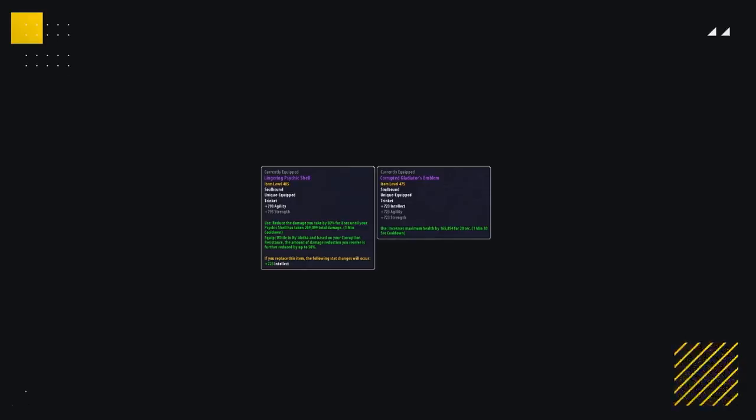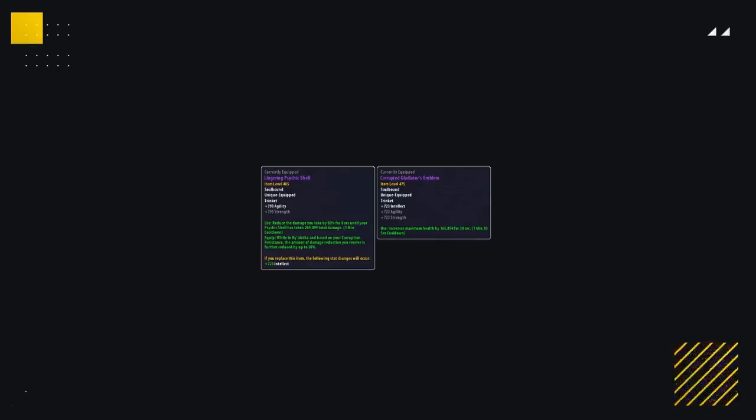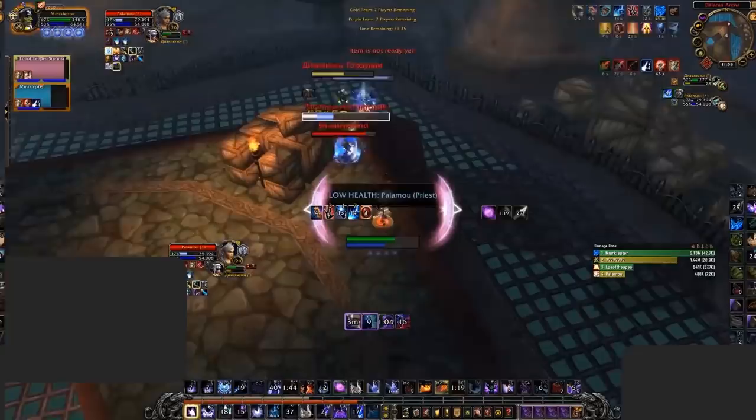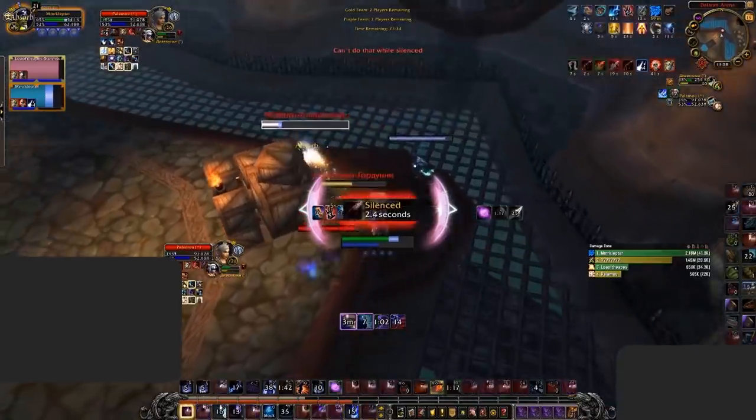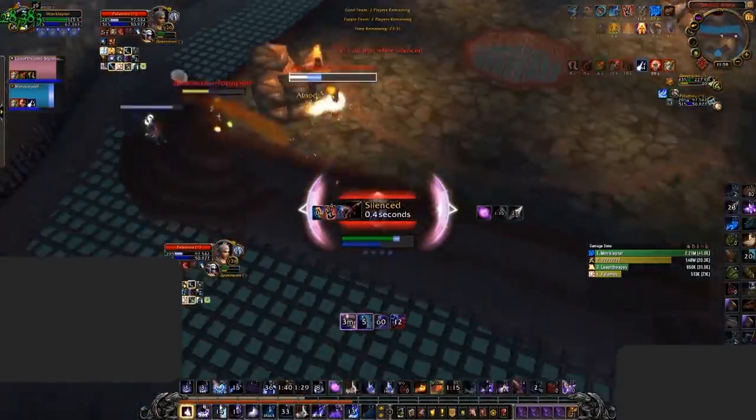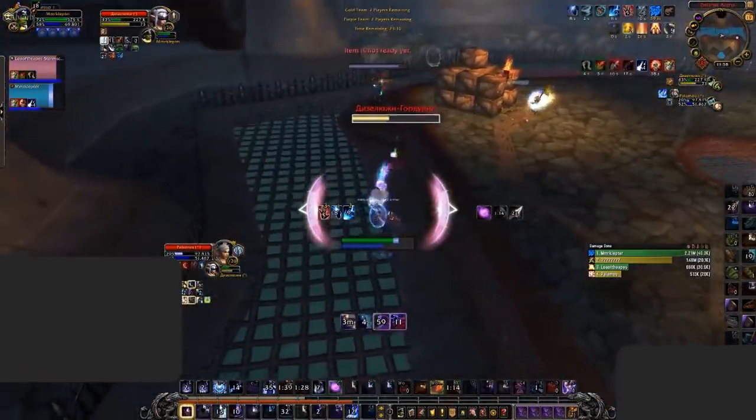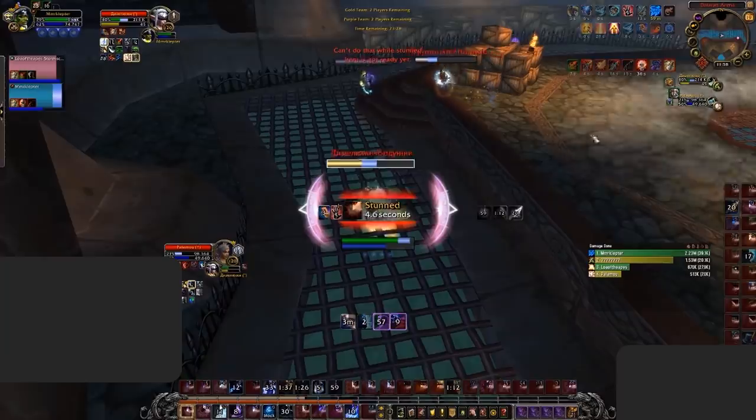Not to mention, if you're a strength or an agility user, you gain far more primary stat just down to the higher item level. Having a 1 minute cooldown and 135k absorb shield, this trinket is incredibly overpowered.